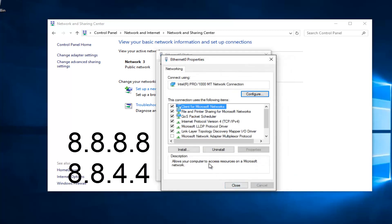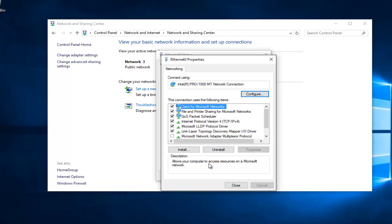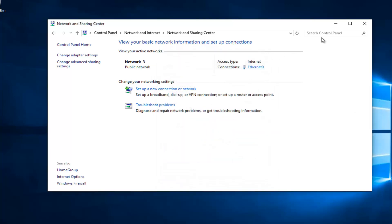Make sure you type that correctly — it's going to be a big issue if you don't. So 8.8.8.8 should be your preferred DNS server and 8.8.4.4 should be your alternate DNS server. Once you're done doing that, left click OK and hopefully it should solve your error. However, there's one further step we can do here.